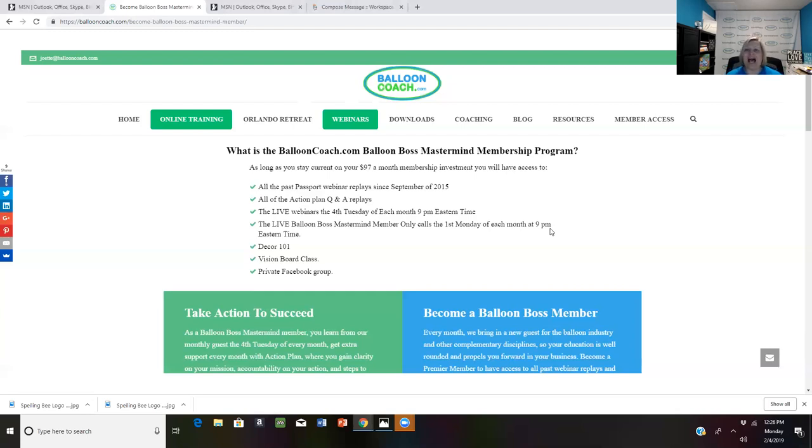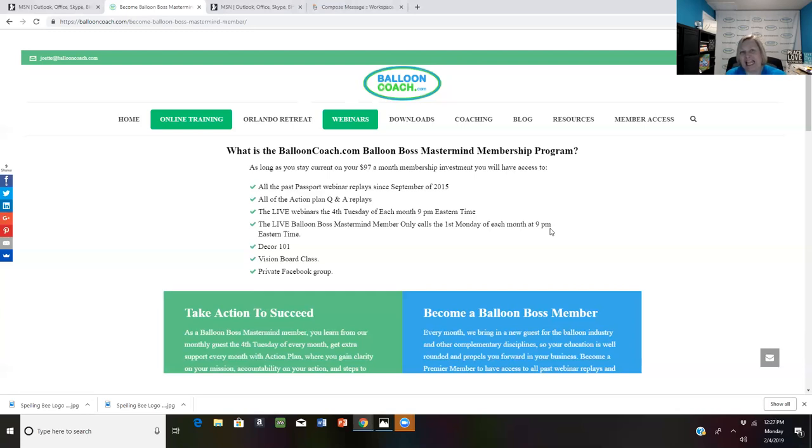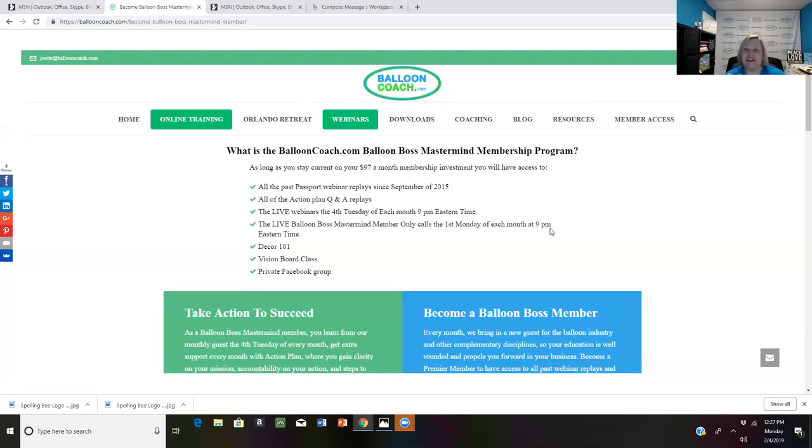All right, guys, I hope you're having a wonderful Monday. For those of you in Balloon Boss Mastermind, I look forward to seeing you live tonight. It makes me so excited when I see people taking action in their business and when they say things like, it worked, Joette, your script was great, or I followed the steps you told me about.